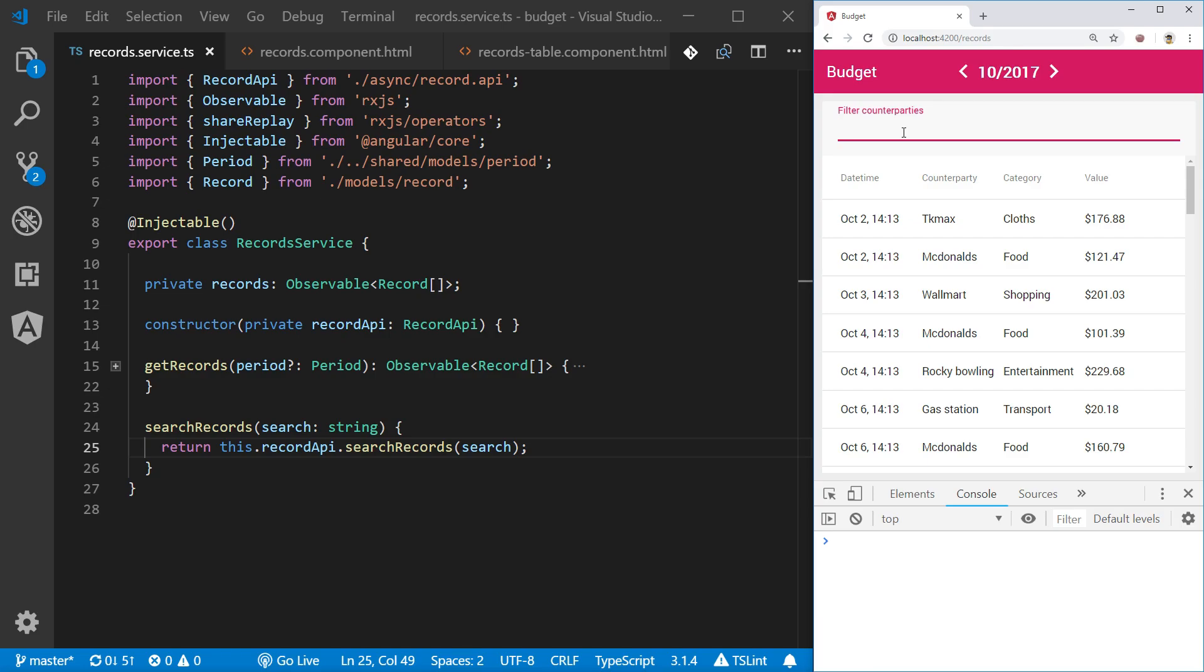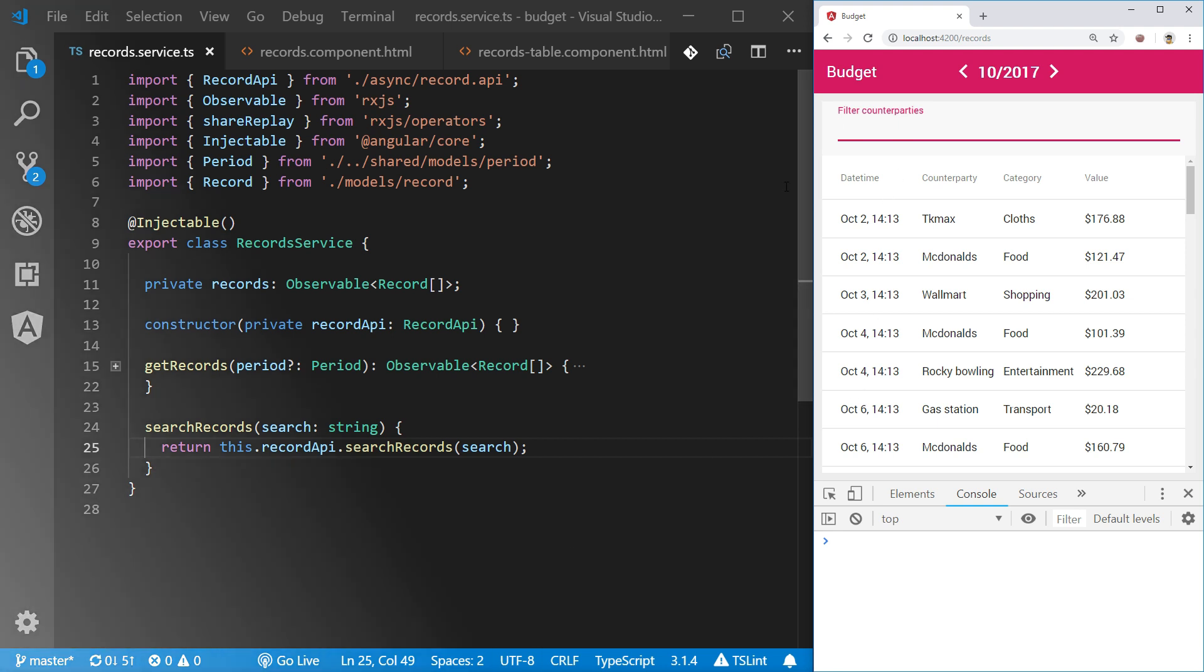Implementing a type-ahead search that executes a query as users type keywords may not be as trivial as it may seem. In this video I will show you what problems may occur implementing such a search functionality and how to overcome these problems with functional reactive programming using RxJS.